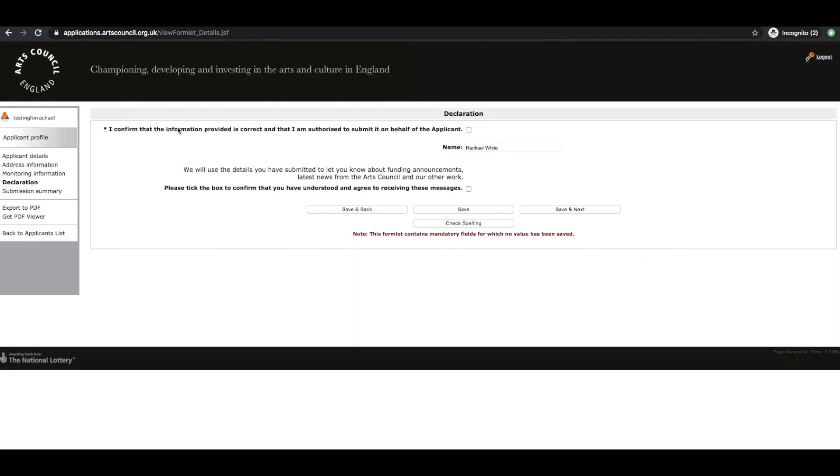I confirm the information provided is correct and I'm authorized to submit it on behalf of the applicant. And I've understood and agreed to receiving these messages.